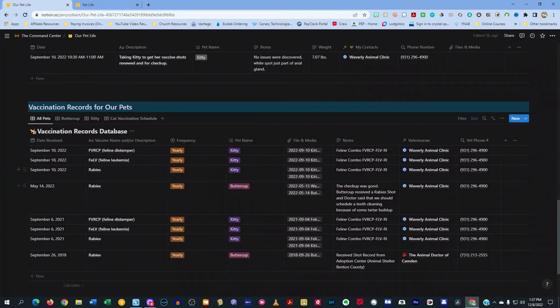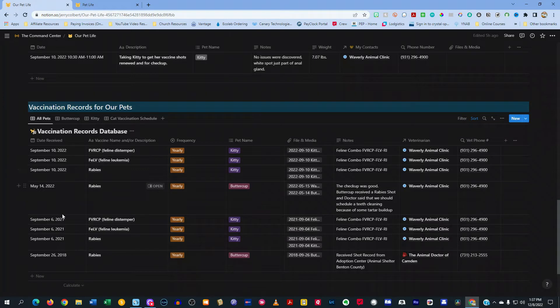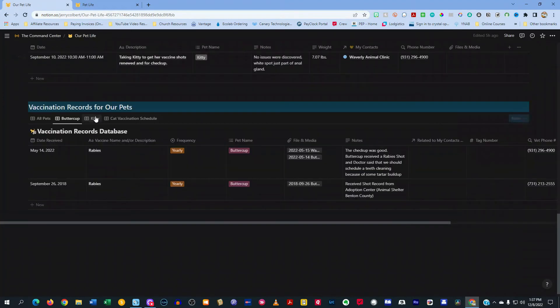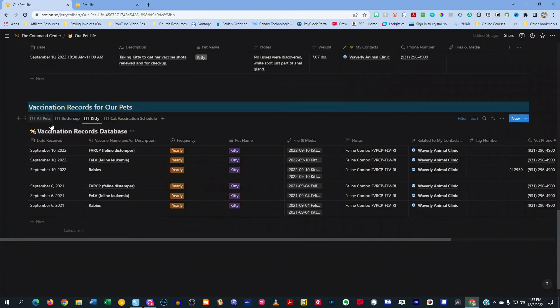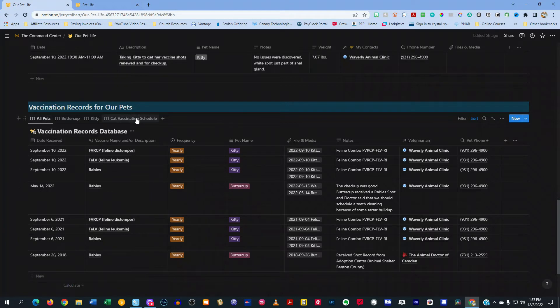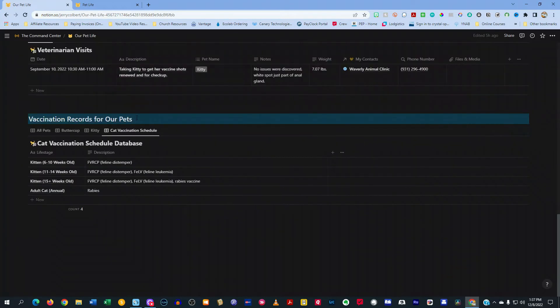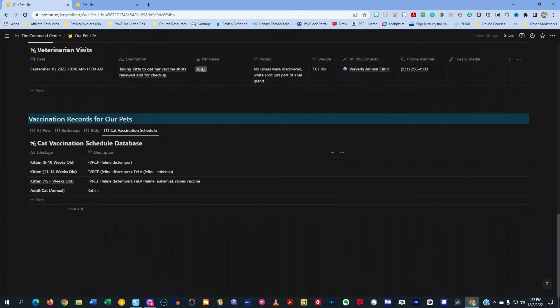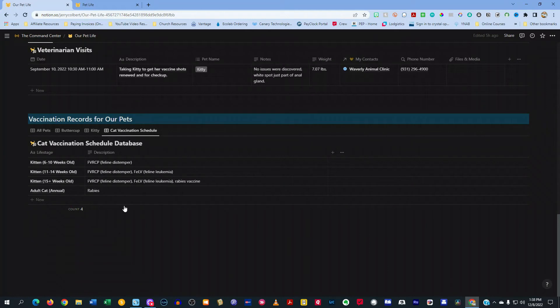Here is a vaccination record for our pets, same deal. All pets, Buttercup, Kitty individually, so I can hone in and I don't have to look through all the pets to see one specific pet. I have it right here. And then I have a cat vaccination schedule, just a handy little thing, just kind of keep you on track of what needs to happen for your cats. And whenever you get a new one, maybe it's a kitty 10 weeks old, you know what you need to get as far as a vaccination goes.